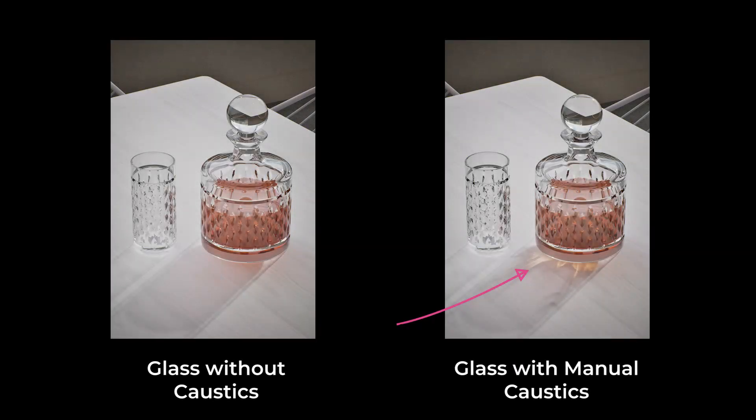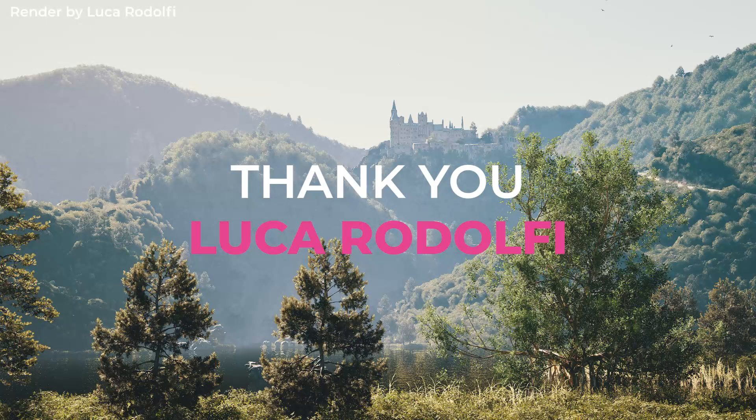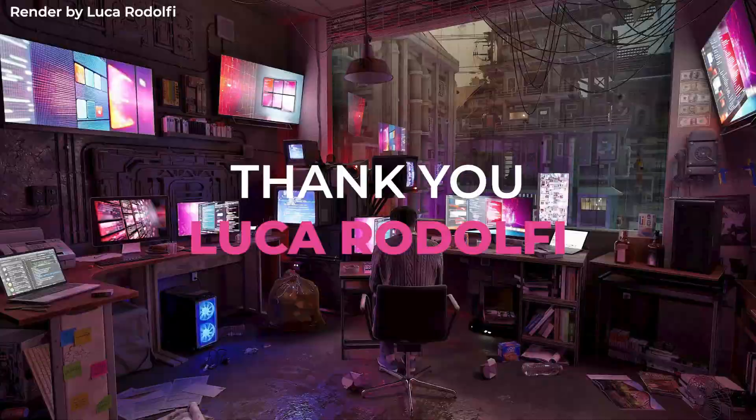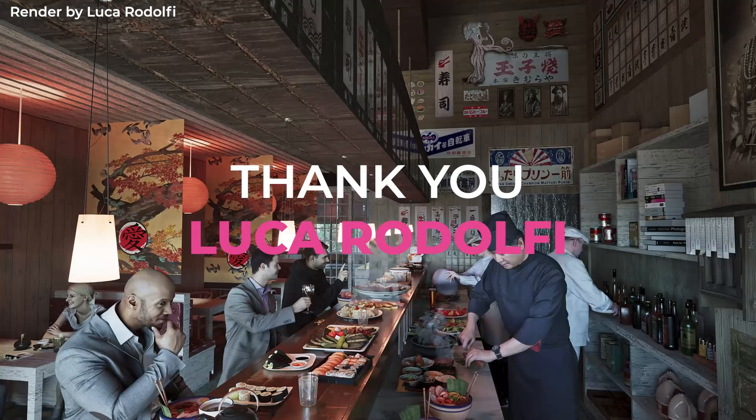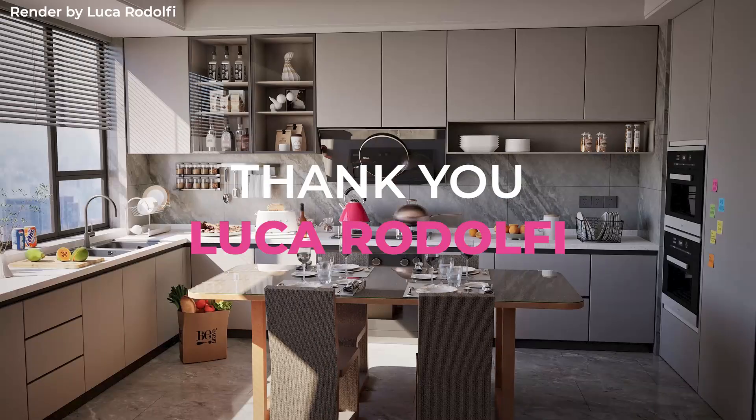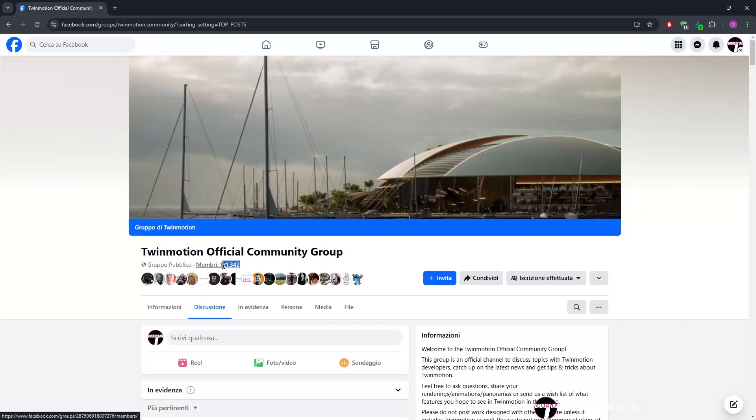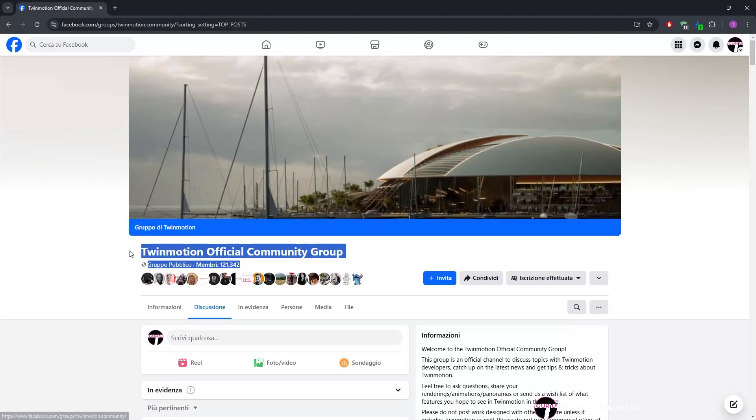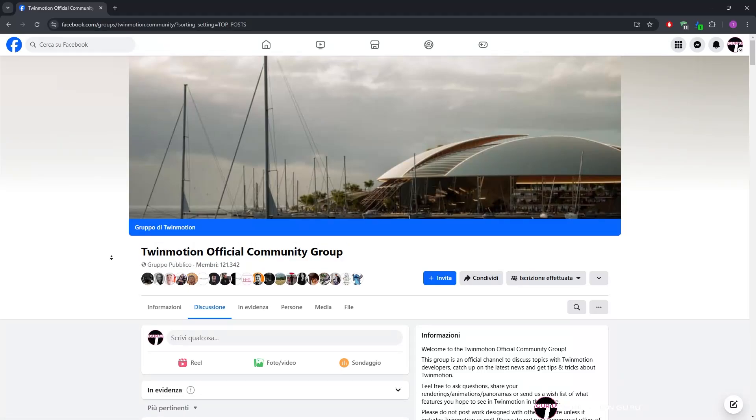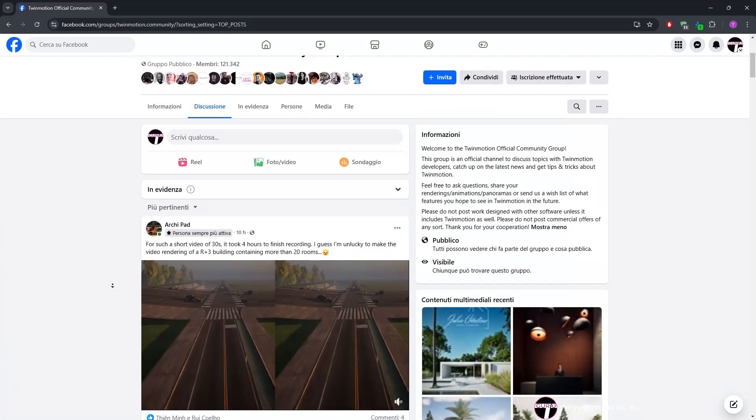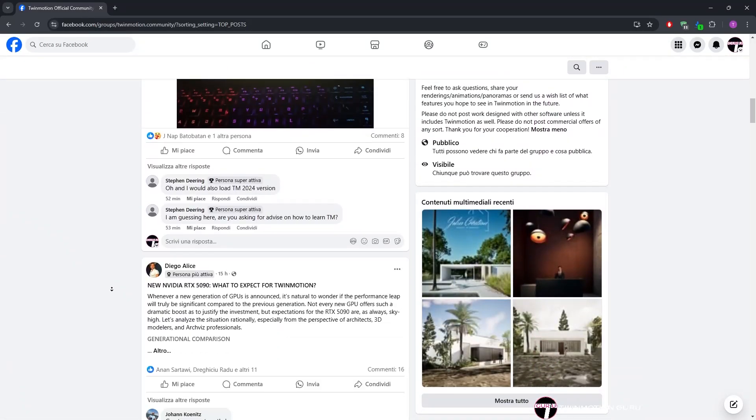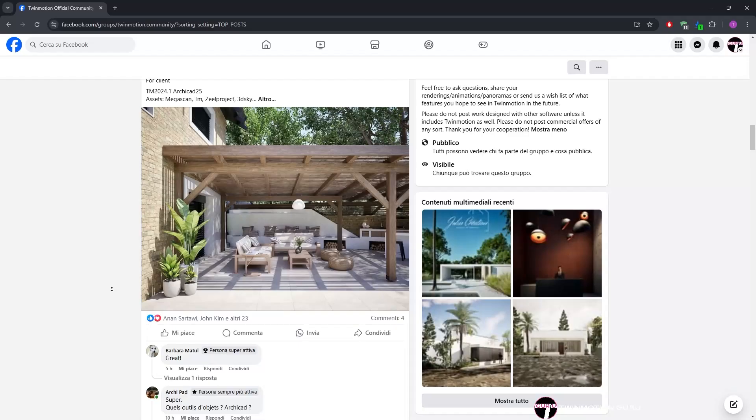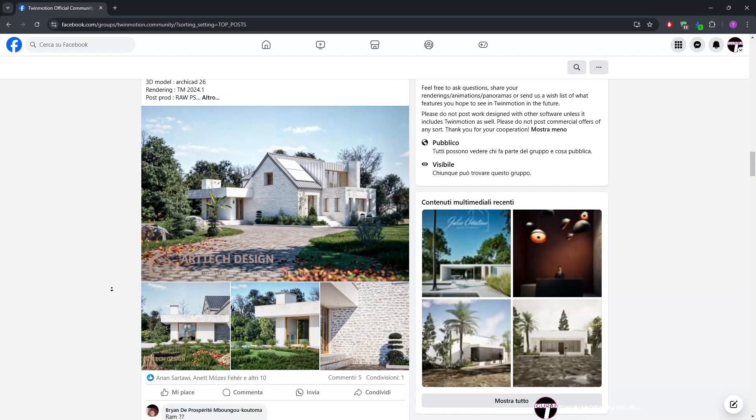For this trick I can only thank the great Luca Rodolfi, master in the use of Twinmotion and moderator of the Twinmotion official community group on Facebook, which has over 120,000 people. Sign up to connect with me and the entire Twinmotion community.